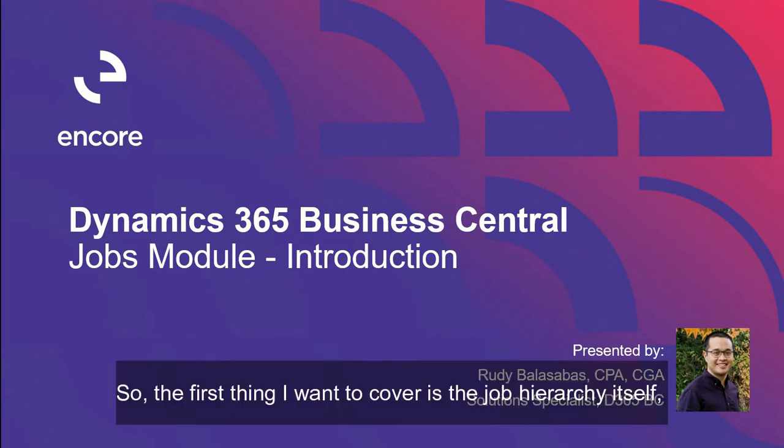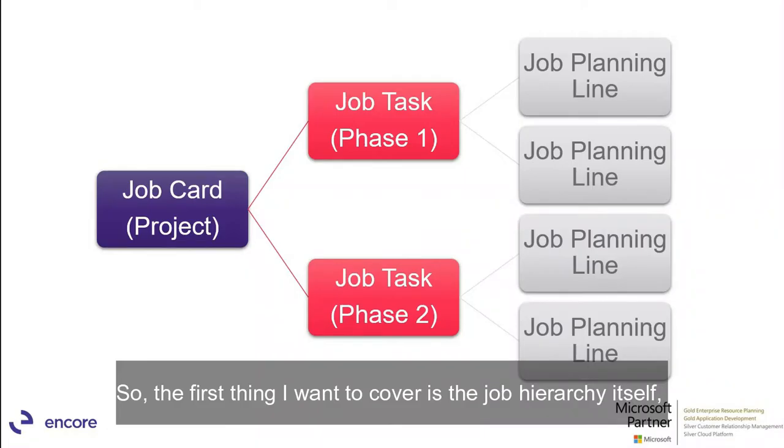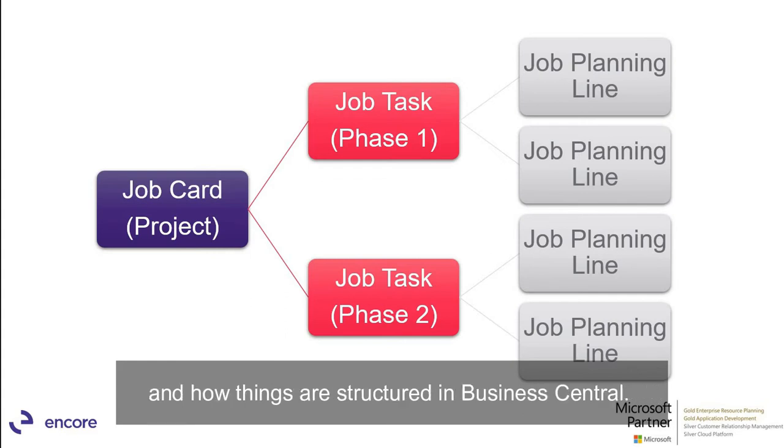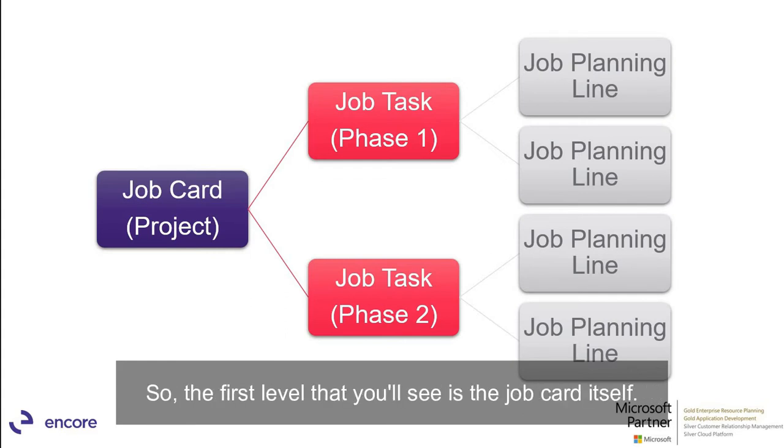So the first thing I wanted to cover is the job hierarchy itself and how things are structured in Business Central. So the first level that you'll see is the job card itself.